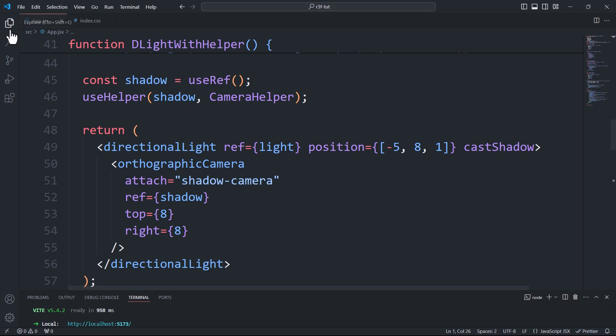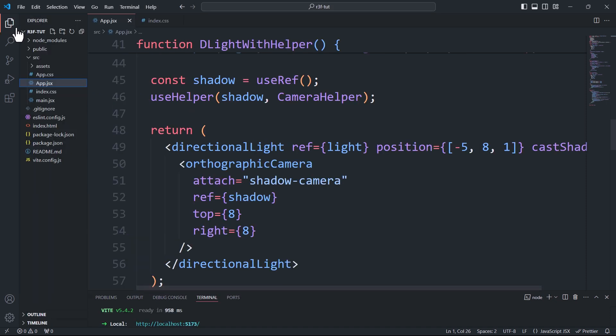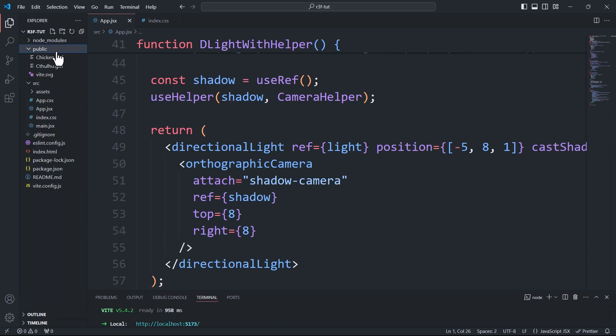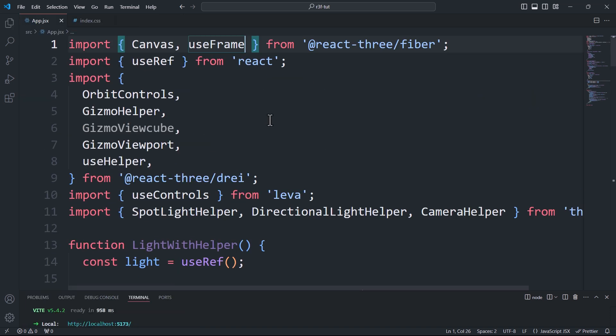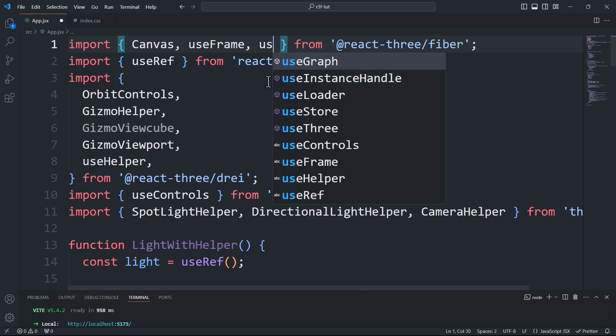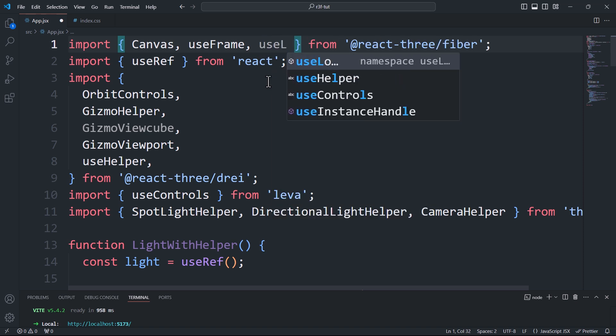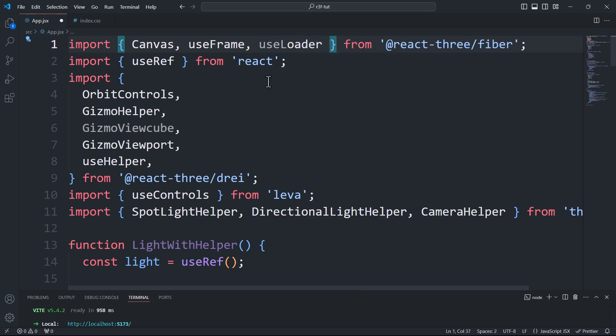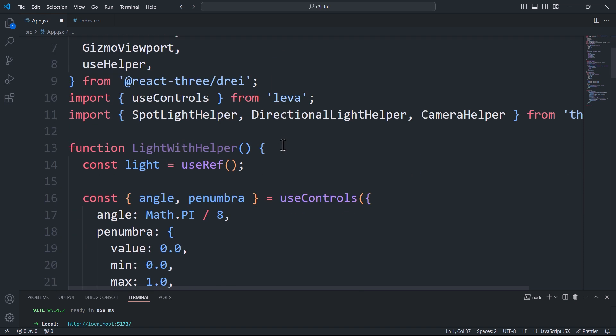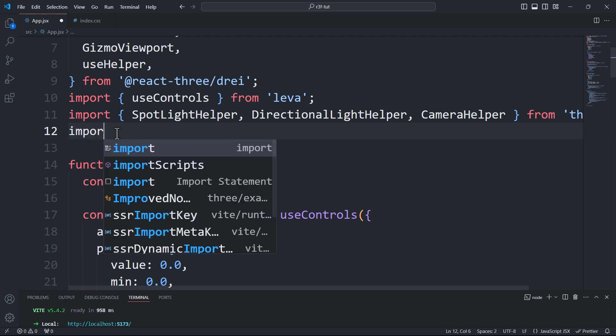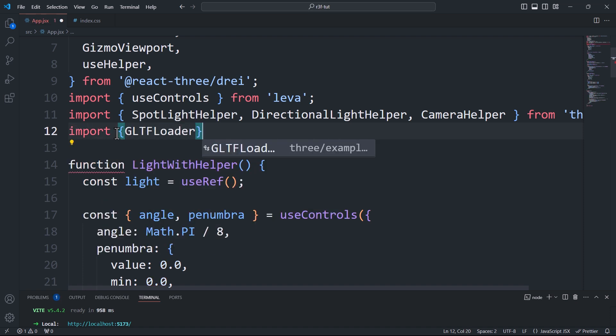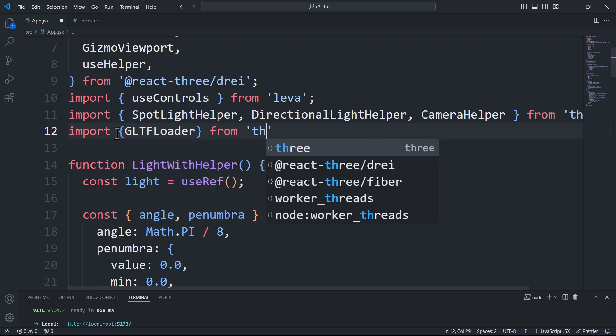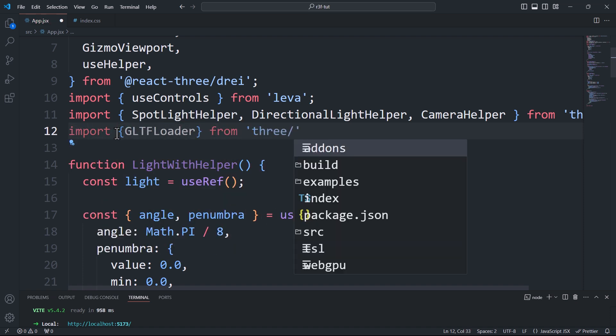To add models to your scene, first place the files in the public folder of your project. When it comes to the code, we've got two options. The first is using a combination of the useLoader hook and a loader. Let's start by importing them both. Since we are working with GLTF files, I'll import the GLTFLoader from the core of Three.js.